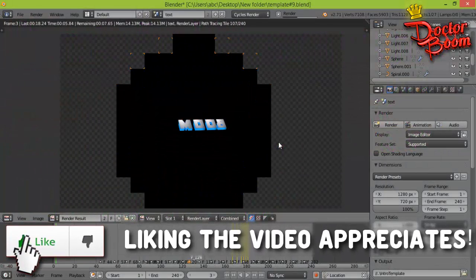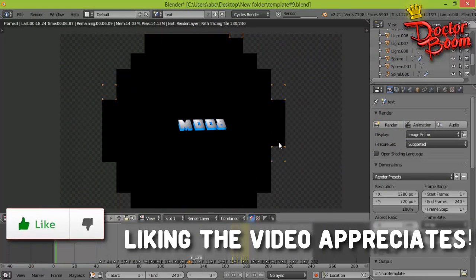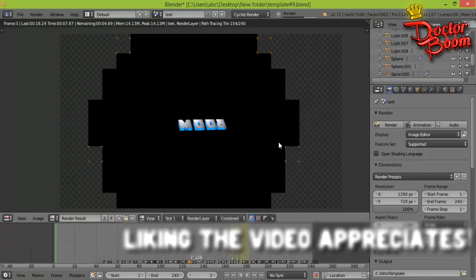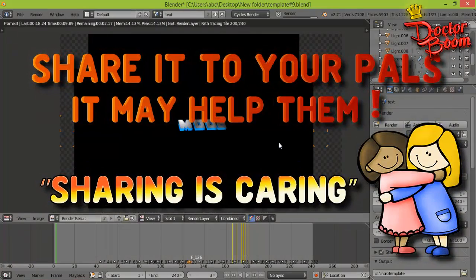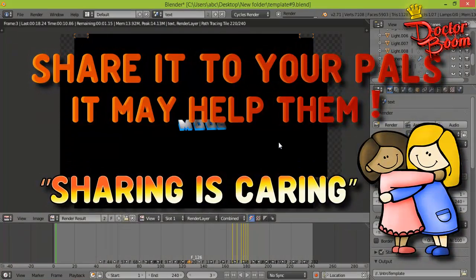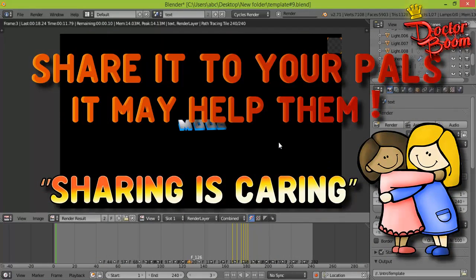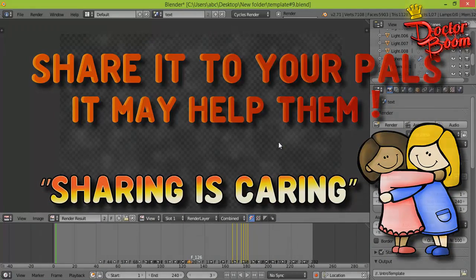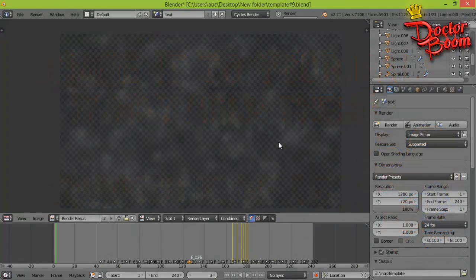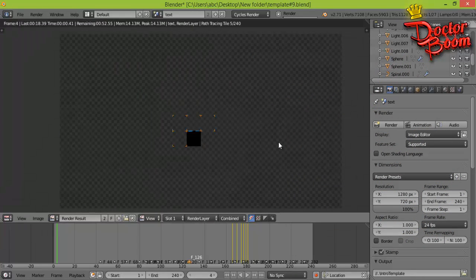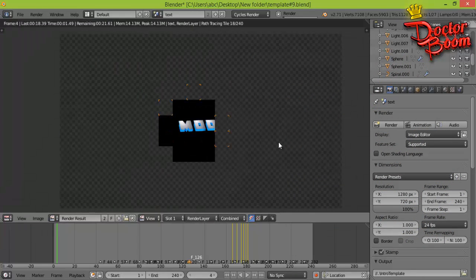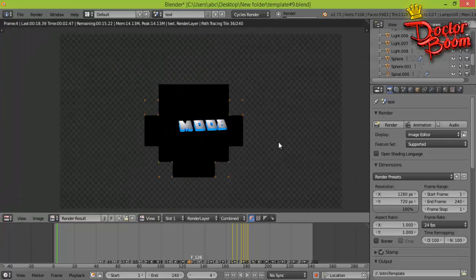But anyways guys, if this video helped then please make sure to hit the like button and also share it to your pals because it may also help them. In the end, I would love to say guys, please subscribe to my channel if you want to have some helpful tutorials. That's all for this video guys, thanks for watching, you are awesome, peace out.